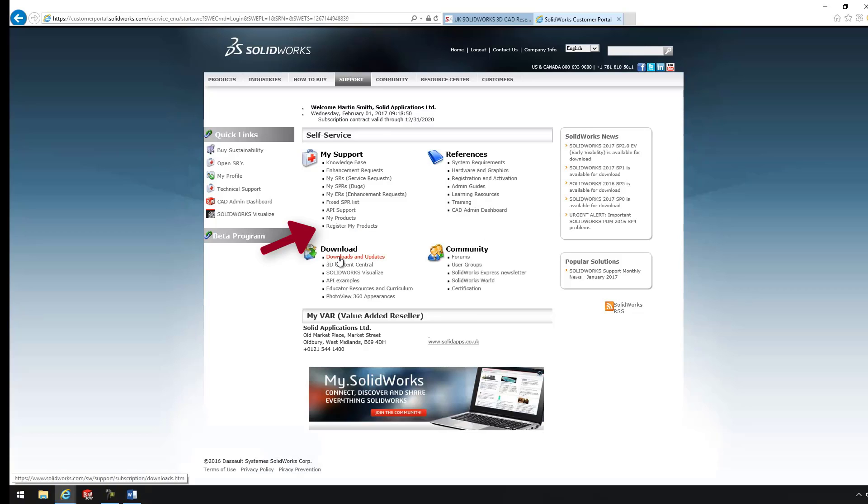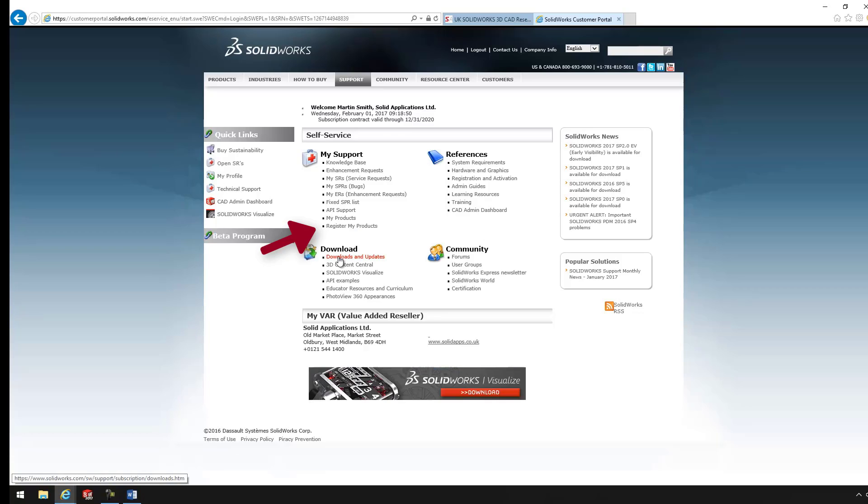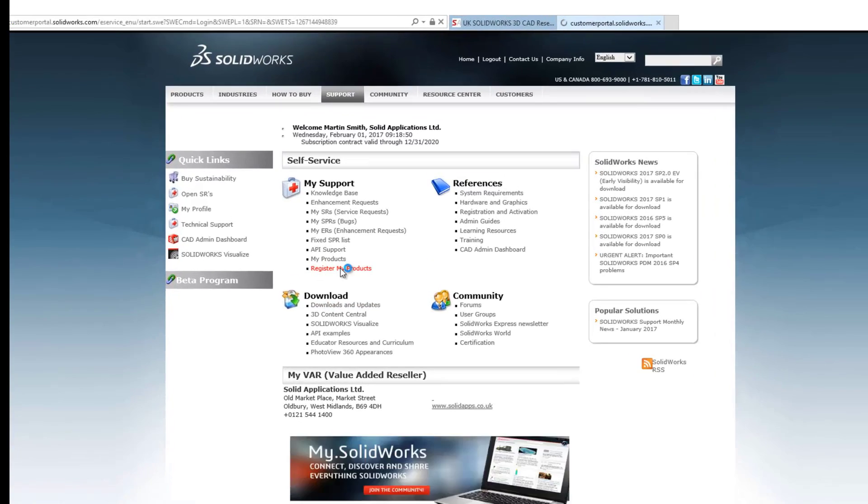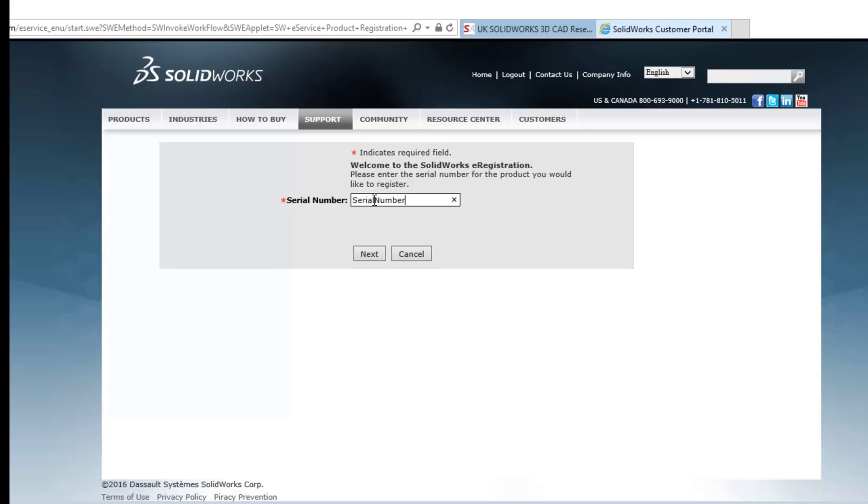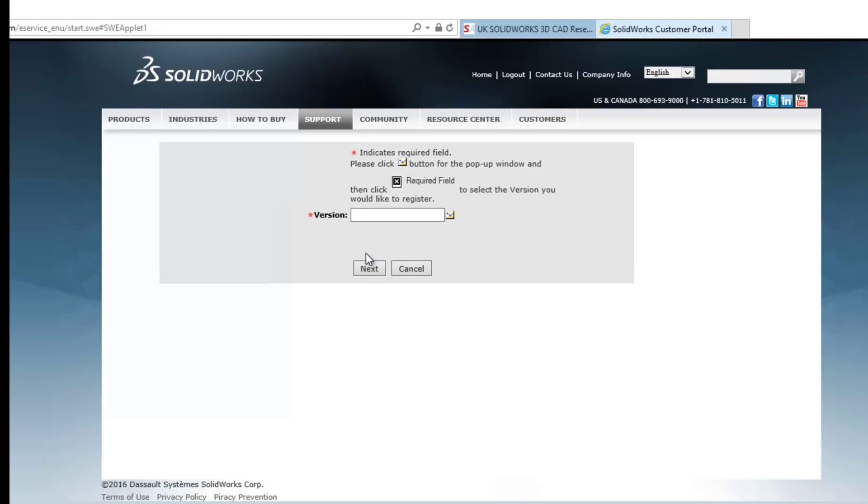Now, what we're trying to do is we're going to register our MySolidWorks product. So what we want to do is go and register my products. In this box, what you want to type is the serial number that you've got from your reseller. So if you just pop that in there and then press Next.